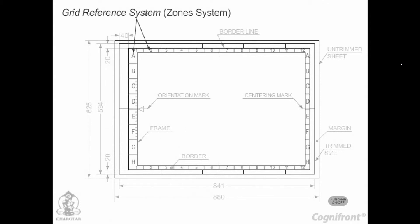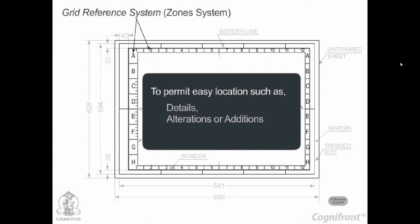Grid reference system. The grid reference system is drawn on the sheet to permit easy location on the drawings such as details, alterations or additions.